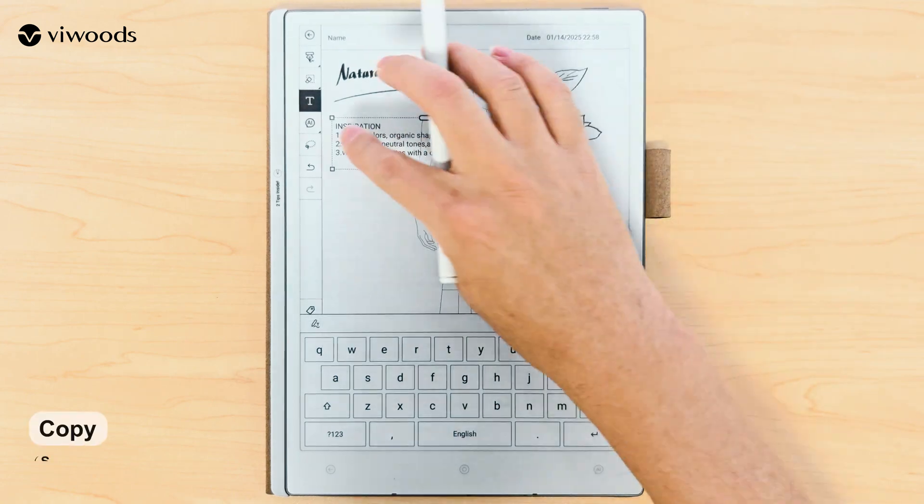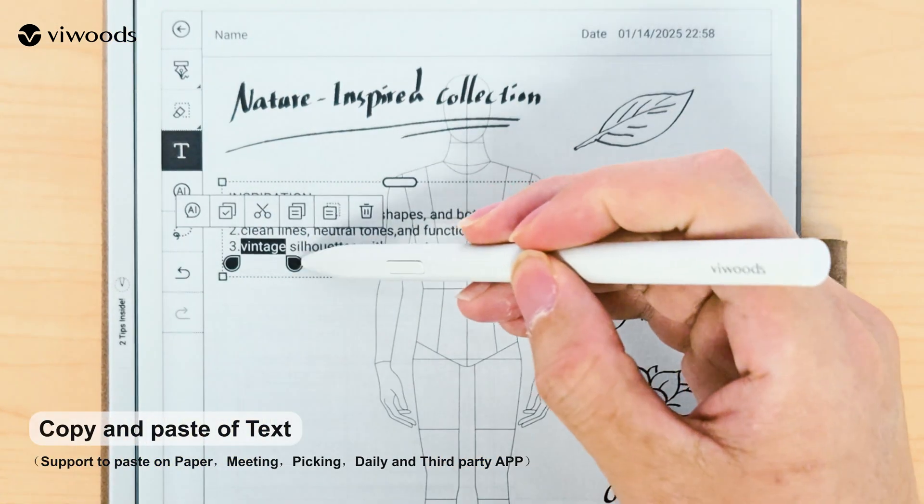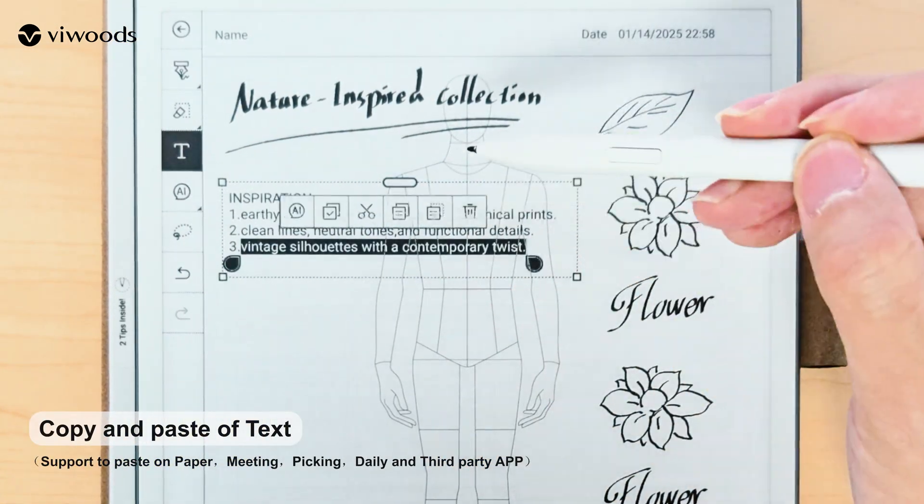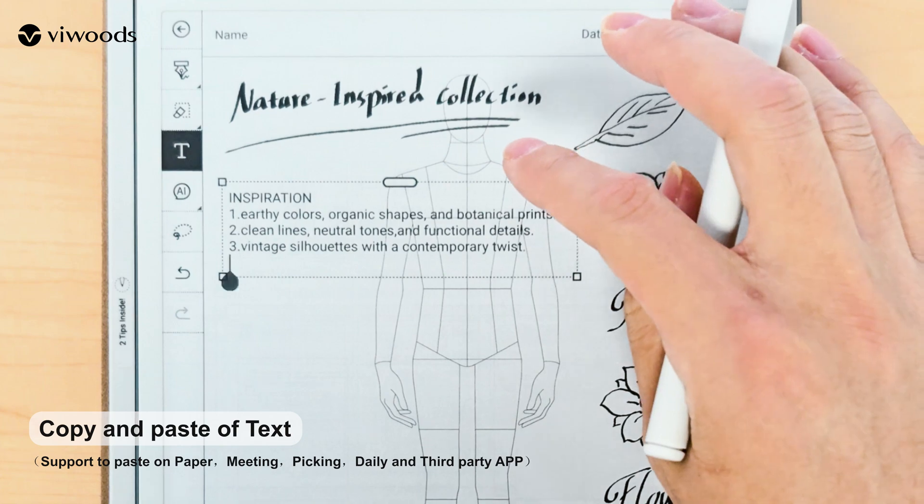Select the text icon, long press to choose the text you want to copy, then long press again to paste.